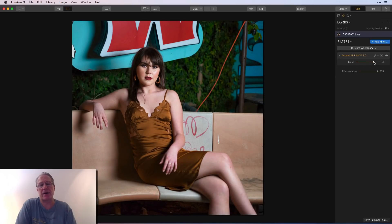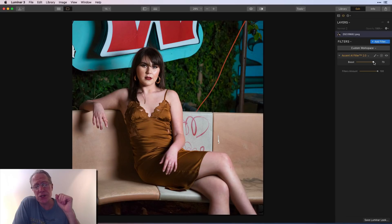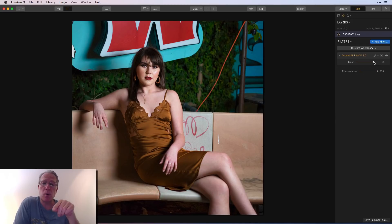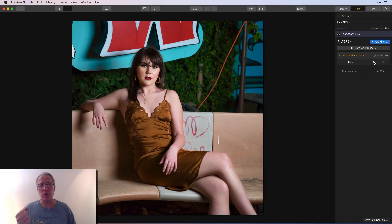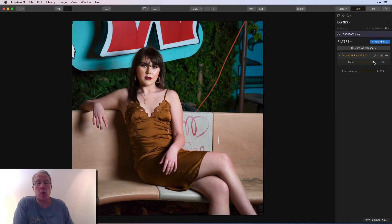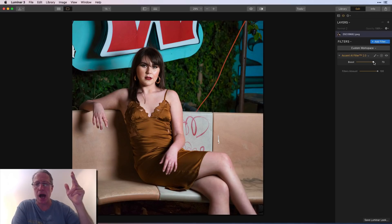I hope that helps. If you have any questions, feel free to leave a comment or feedback below. I appreciate you watching — hope this comparison gave you some useful information about Photo Lemur versus the Accent AI 2.0 filter in Luminar and how they compare on real-world images in different light conditions. Thanks for watching, take care, and adios.